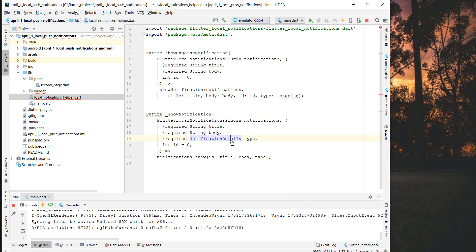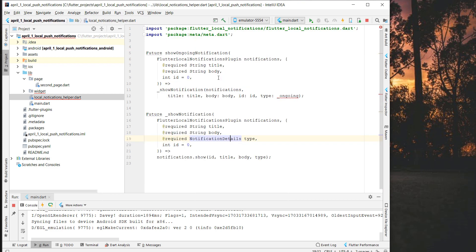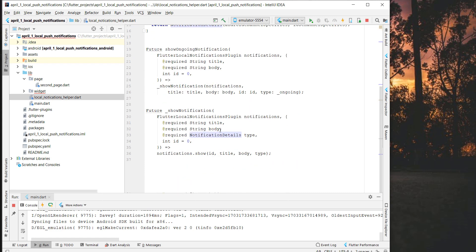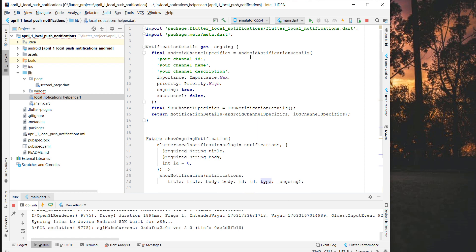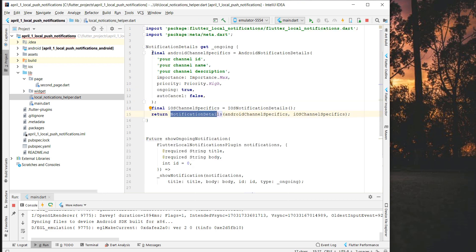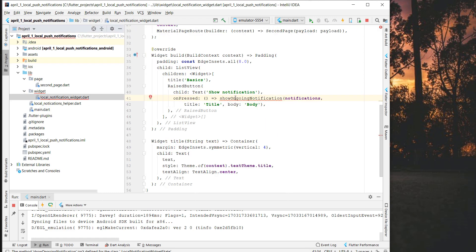Inside the notification details we pass AndroidNotificationDetails and IOSNotificationDetails together in one NotificationDetails object. Here we create the 'ongoing' type — we return NotificationDetails as required. For Android, we specify how the notification should be displayed: we set it as high importance, high priority, ongoing, and auto-cancel. Then I'll run it so we can see what it does — I just need to import this file.